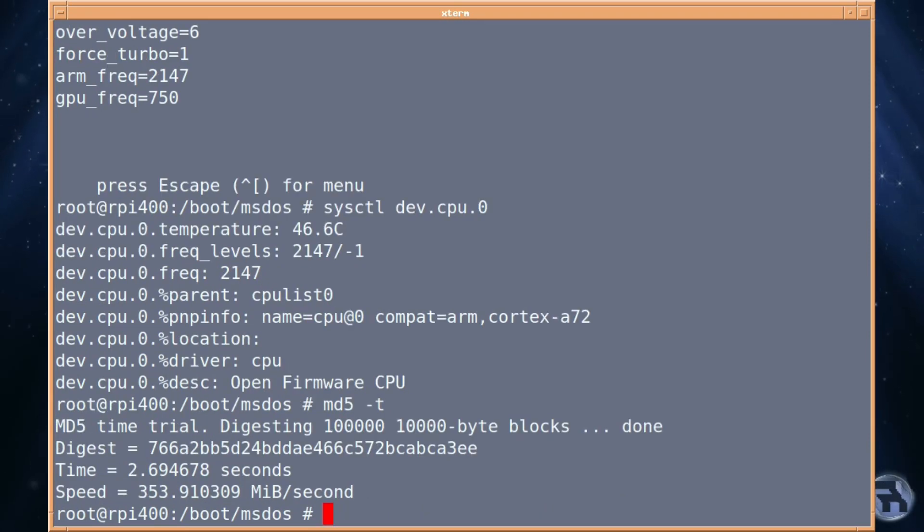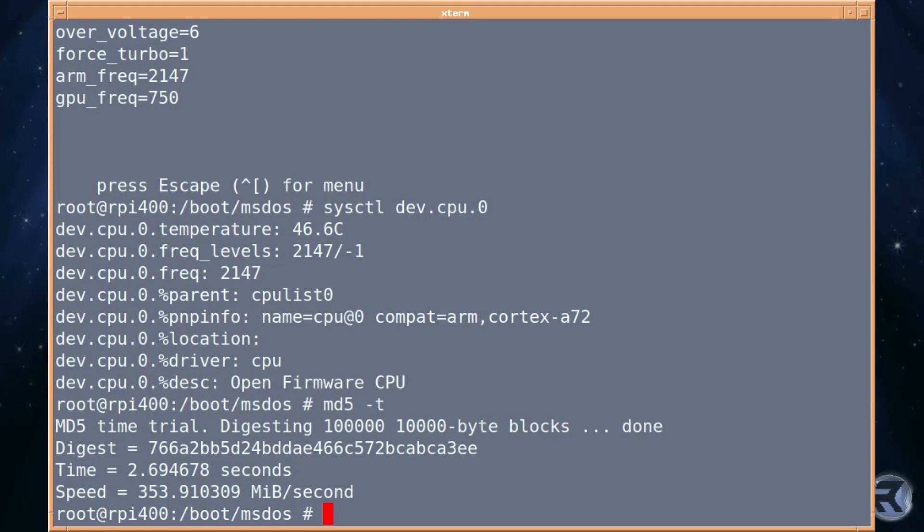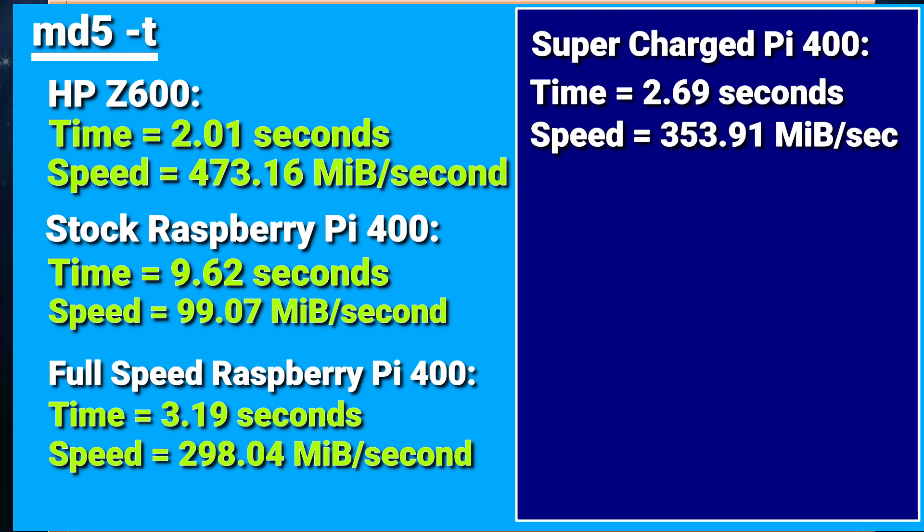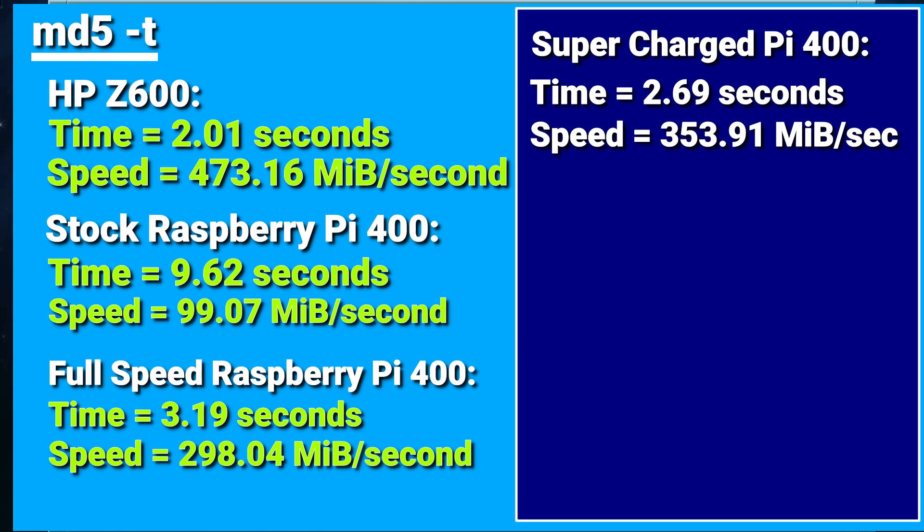it was at 2.69 and 353.91 a second, which I think compares favorably to what we had on the HP. And as you can see, on the HP, we had 2.01 seconds, and on the supercharged Pi, it's 2.69. So, that's not that different. Speed, we had 473. And 353. Not bad. On the stock Raspberry Pi, it was 9.62 with 99. And even on a full-speed, normal-speed Raspberry Pi, 3.19. So, we haven't done too bad at all.